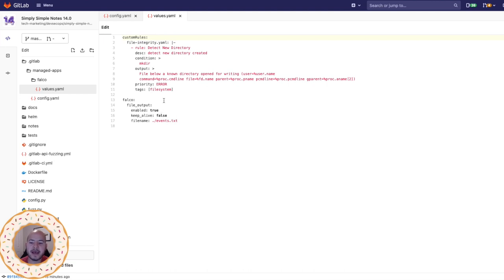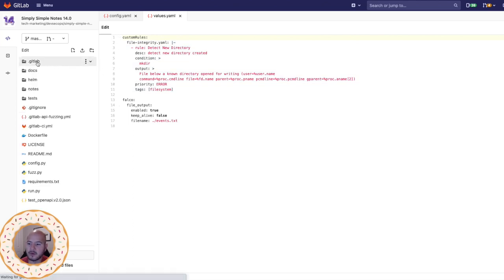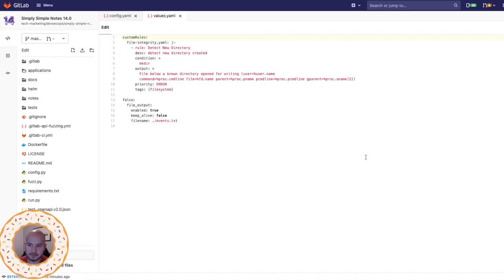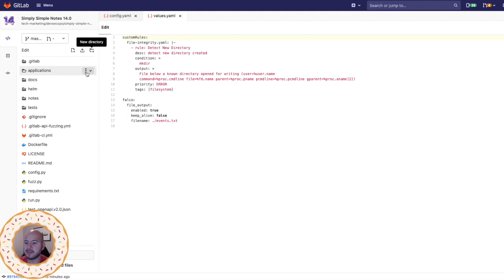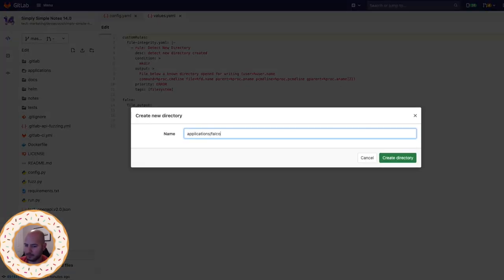Now let's go ahead and migrate to the template. What I'm going to do here is create a new folder called applications and within that folder, I'm going to create another folder called Falco.